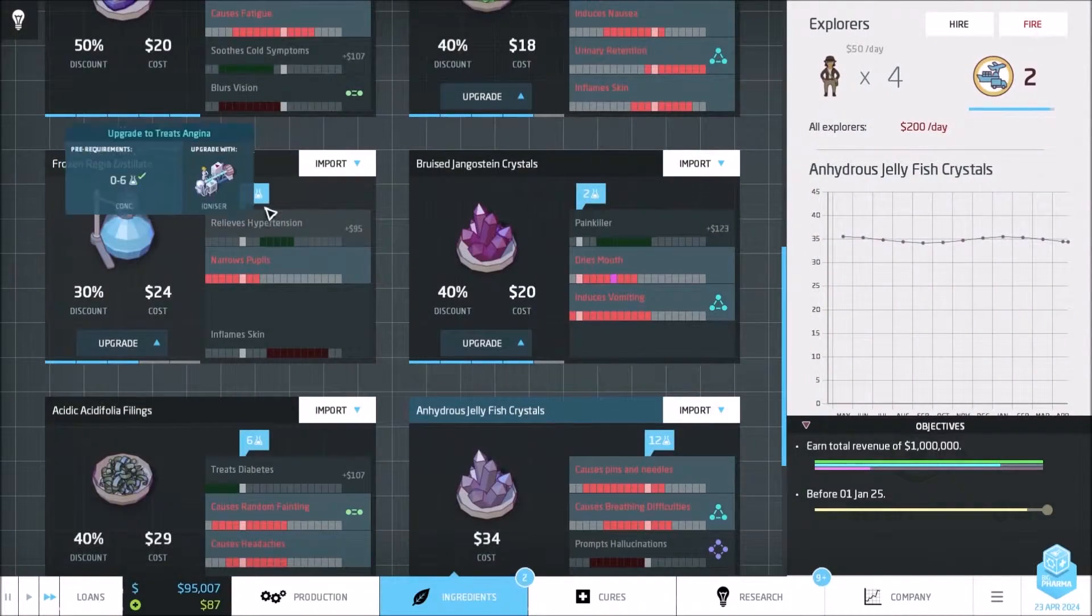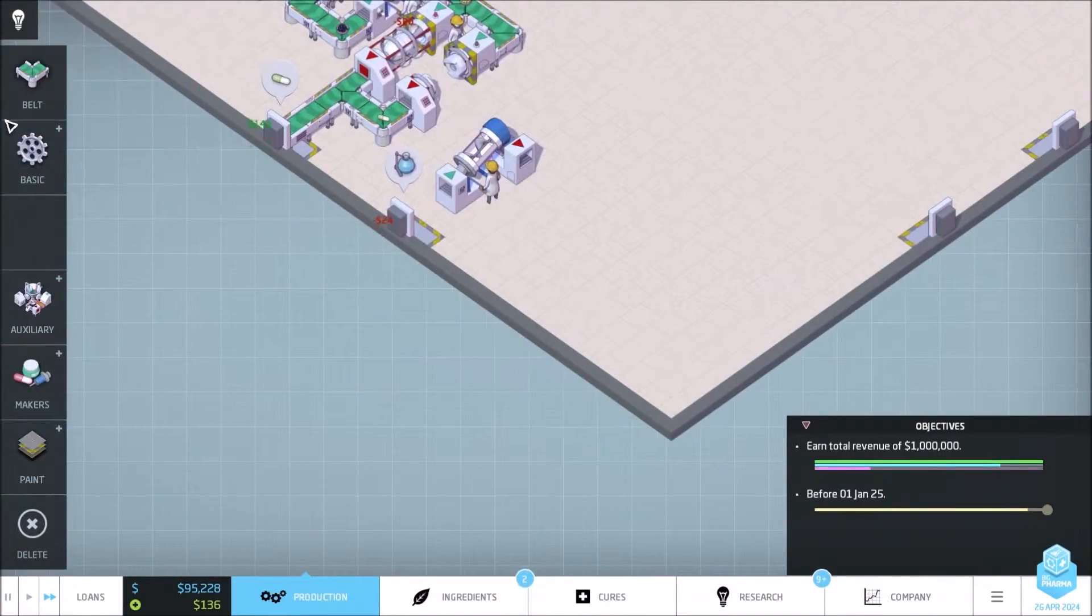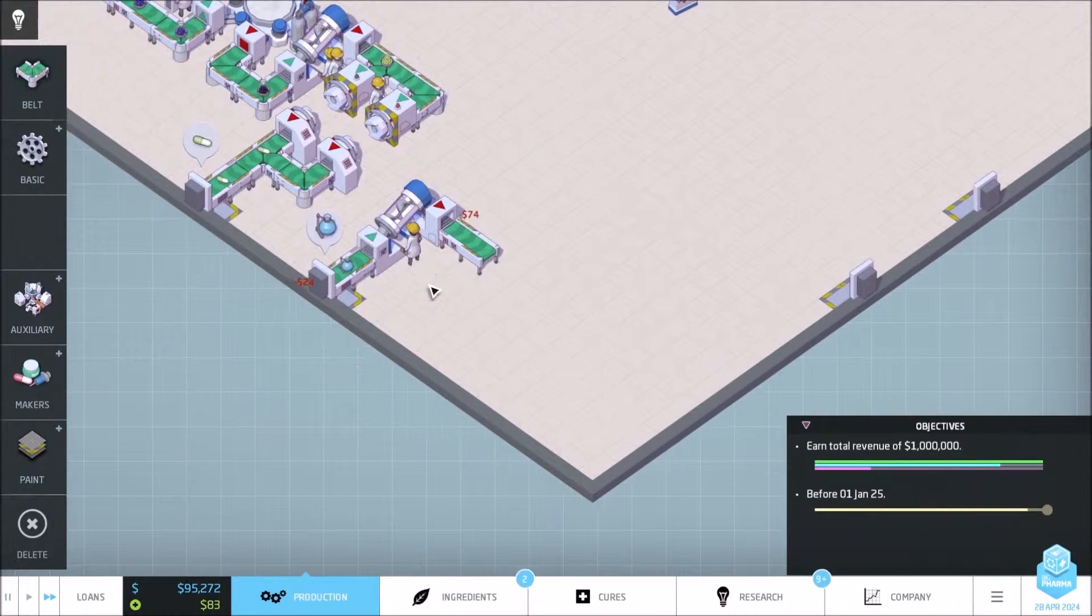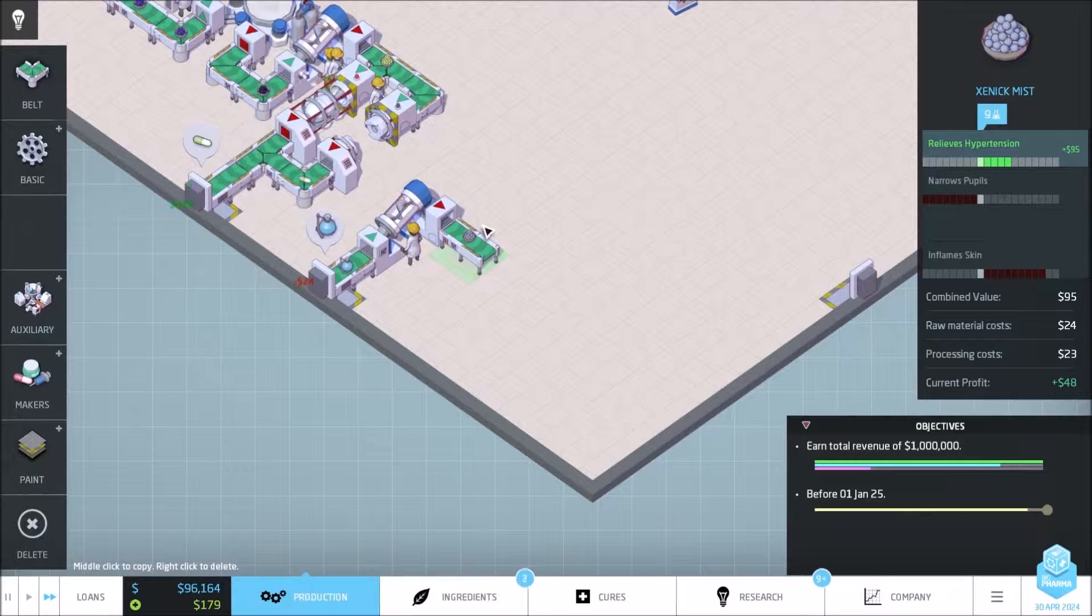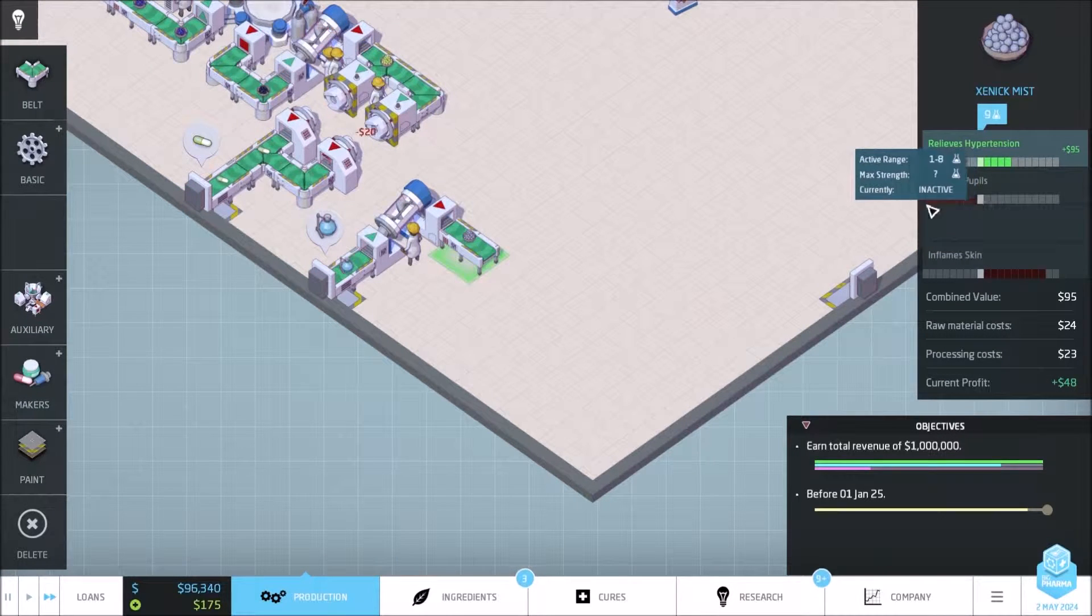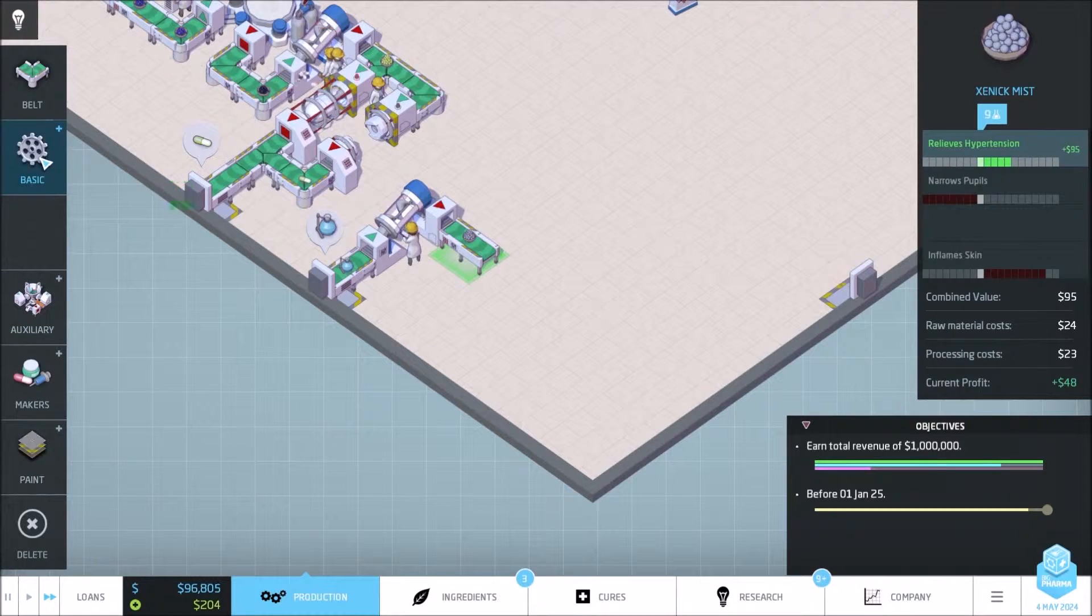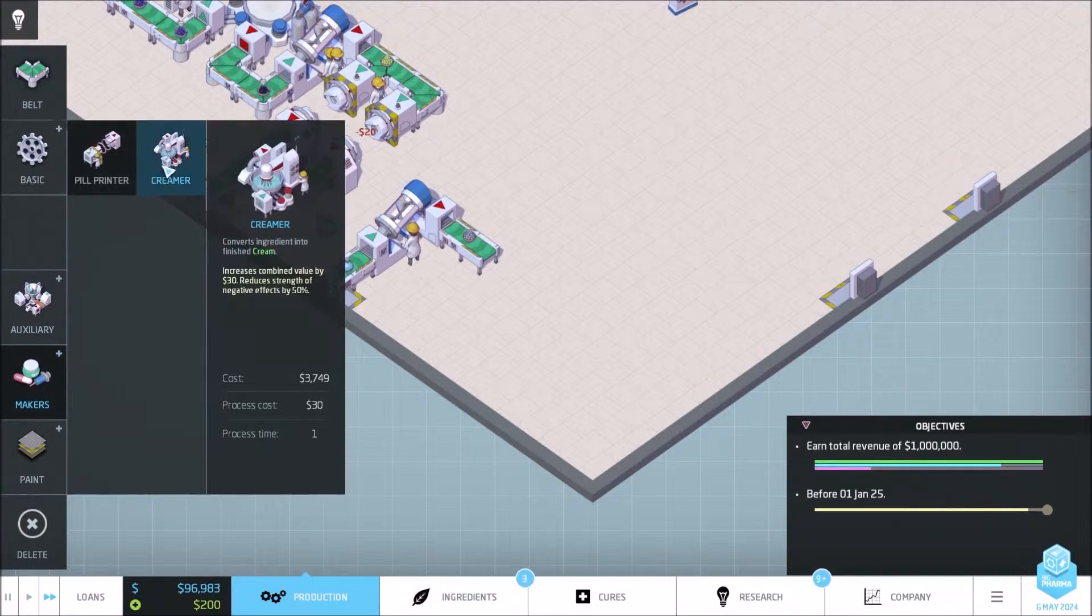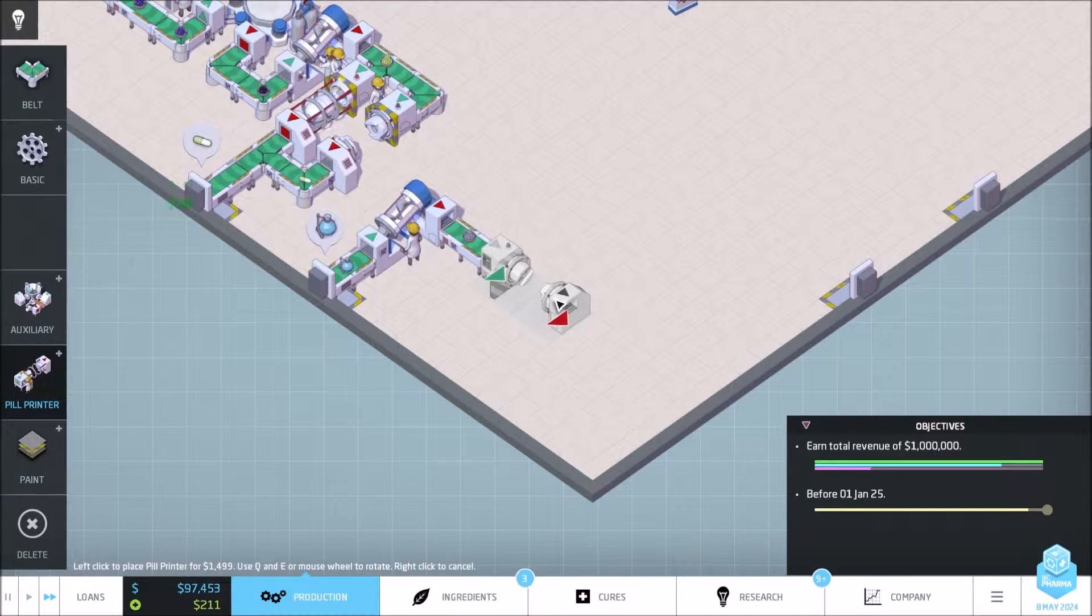So let's go. Hypertension by three, belt. Relief cannot be removed, so that's pretty much what we can do with that. Maker, streamer, invalid position, pill printer.